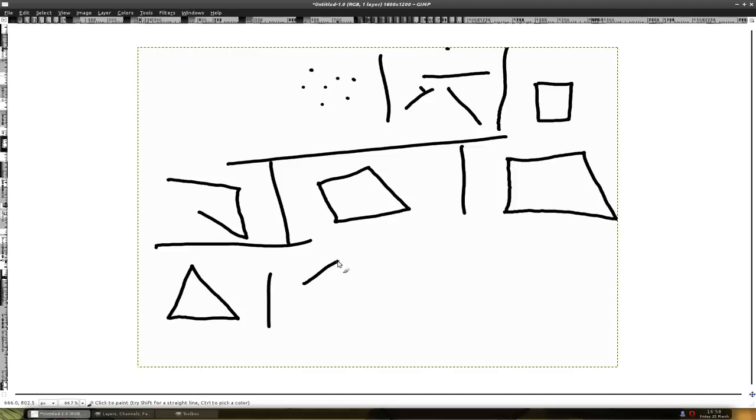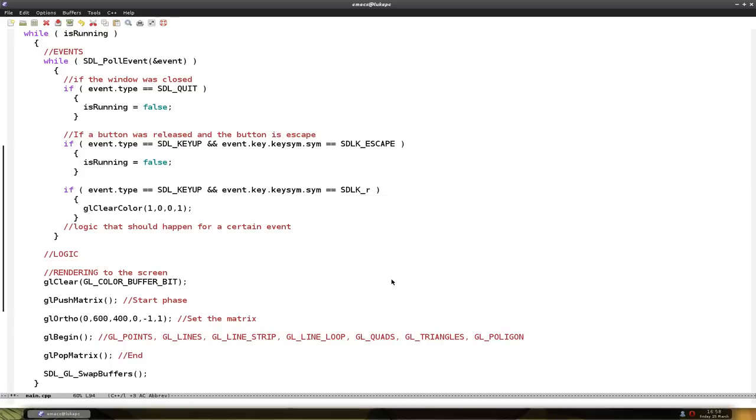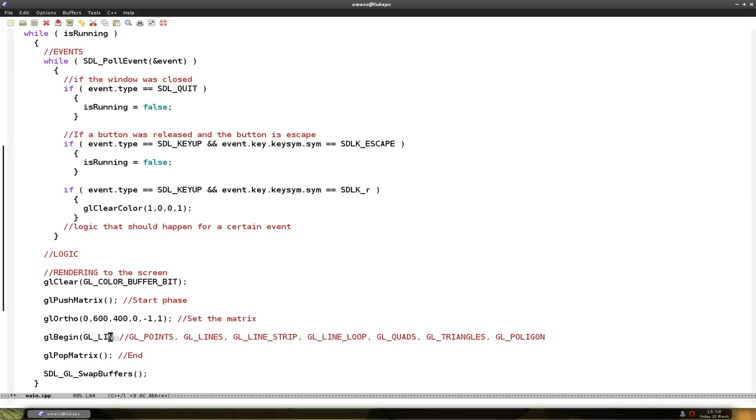We can make like a very complex shape out of it. So that's the basics. And for the start we're going to make a line. So we put glLines.